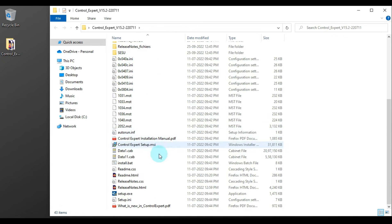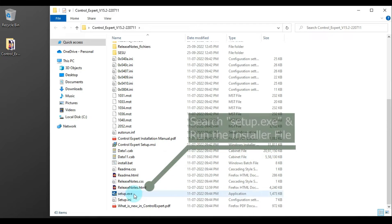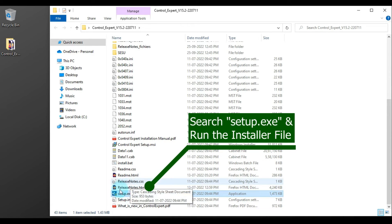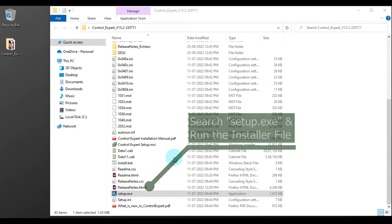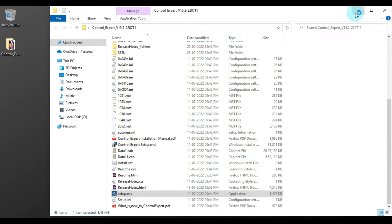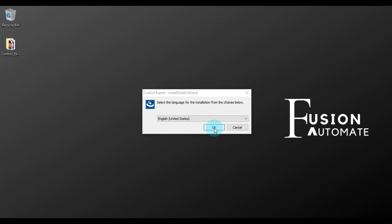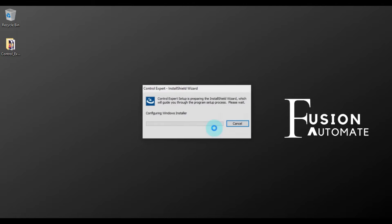As you can see here we have setup.exe, so we will double click on setup.exe to start the installation. Okay, now we have to choose the language. So in my case, my language will be English, so I'll press OK.